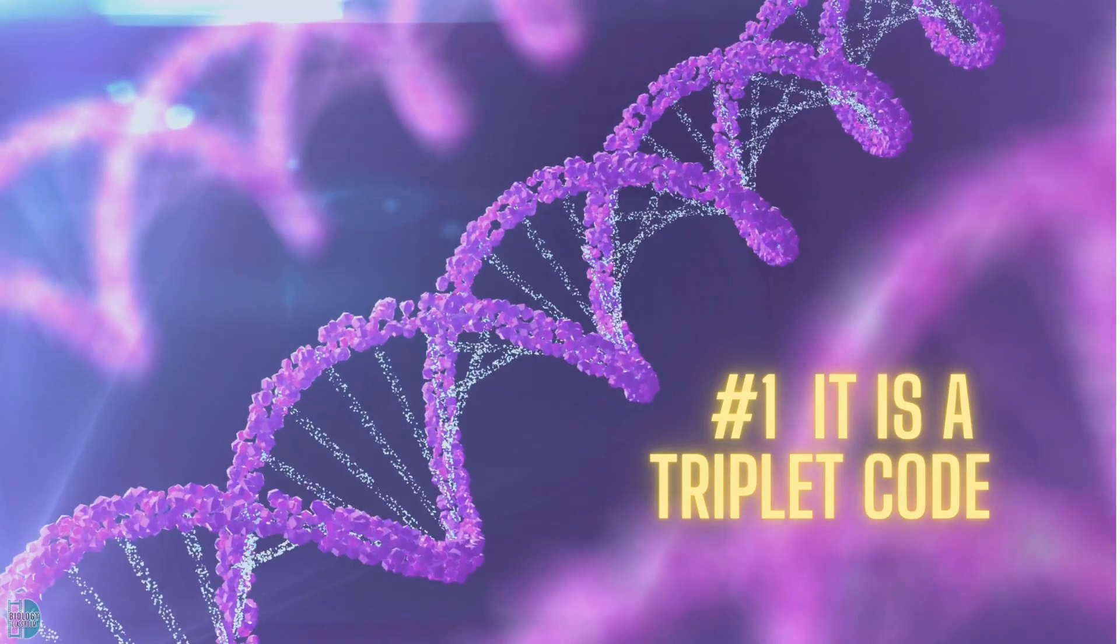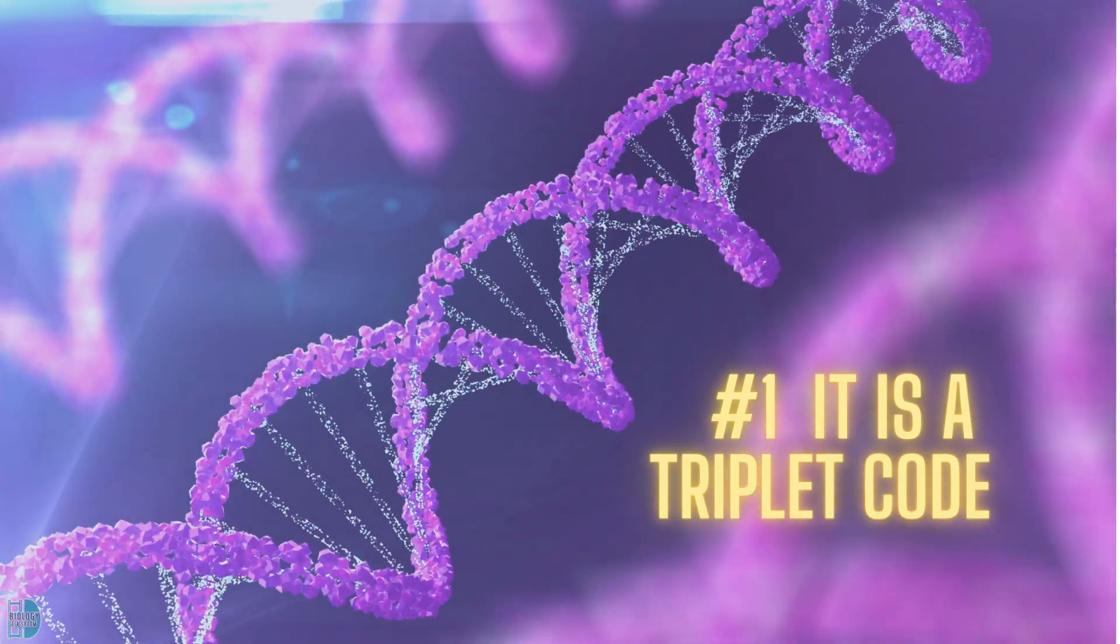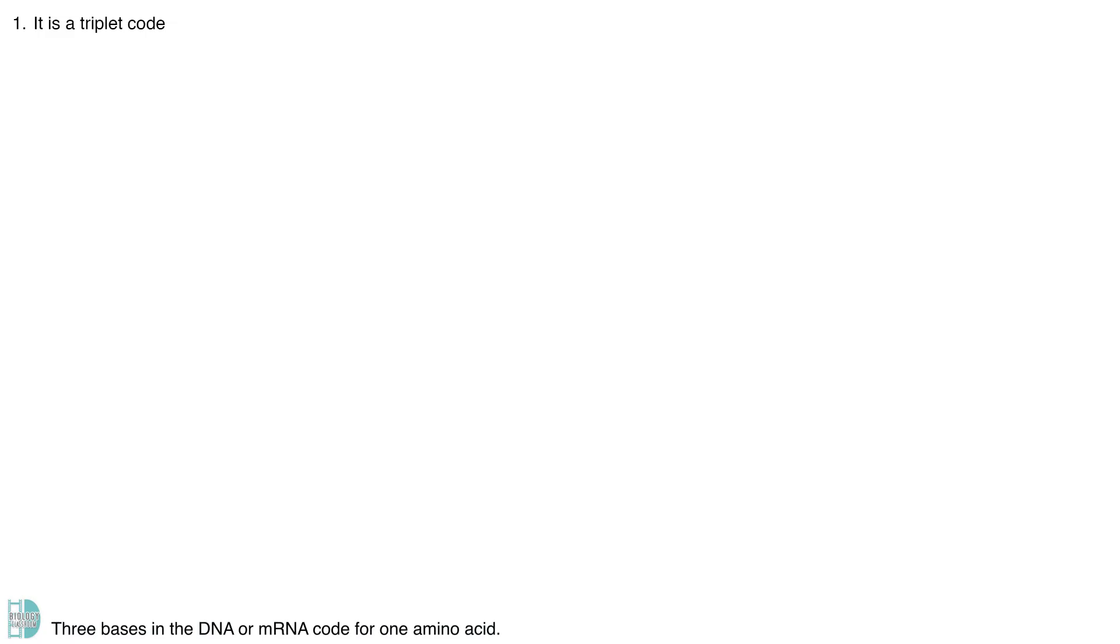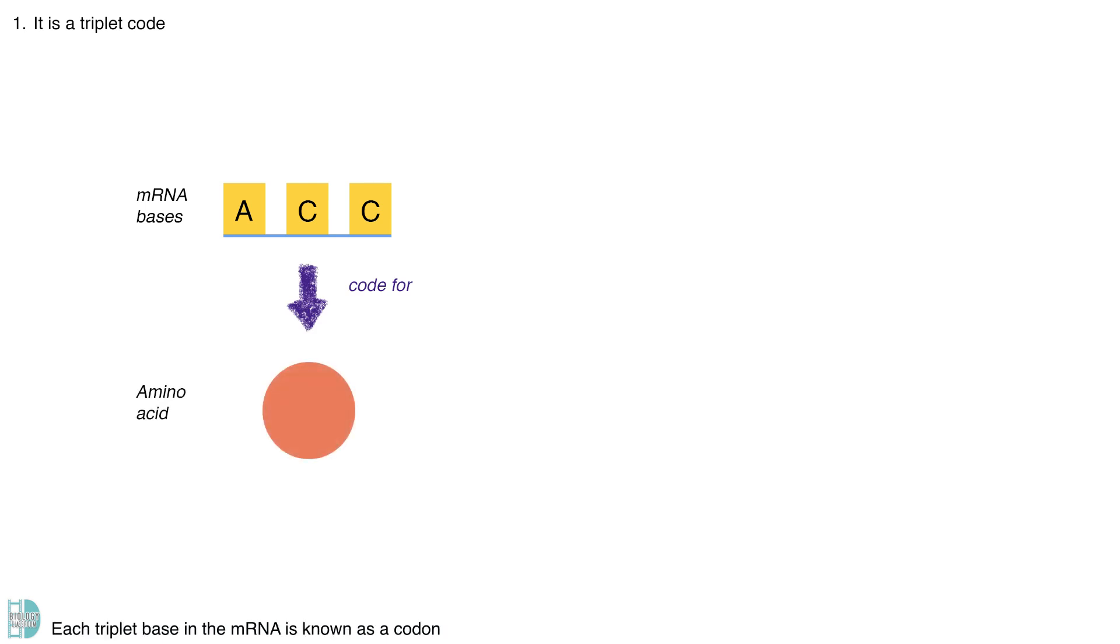Number 1, it is a triplet code. Three bases in the DNA or mRNA code for one amino acid. Each triplet base in the mRNA is known as a codon.